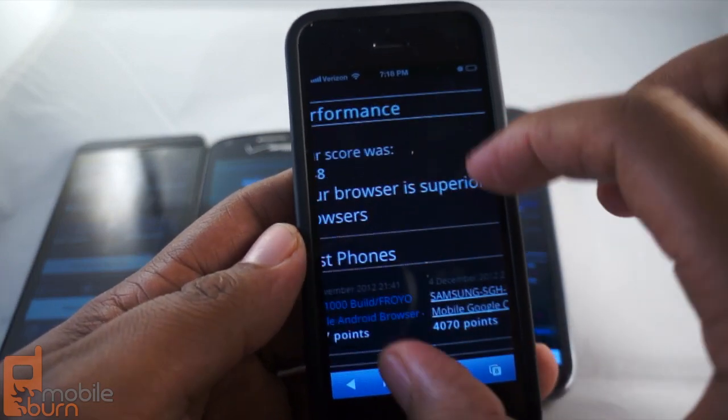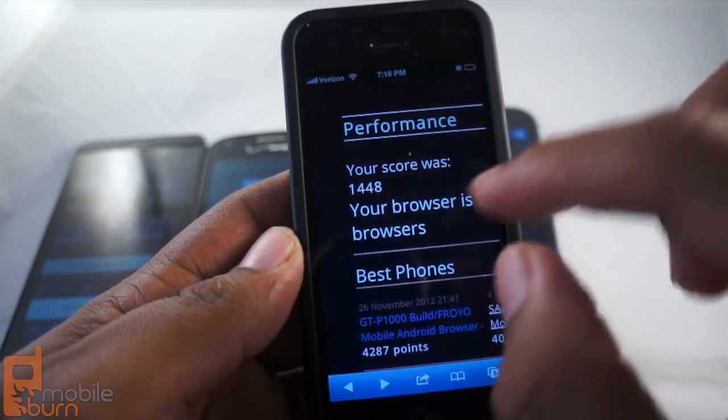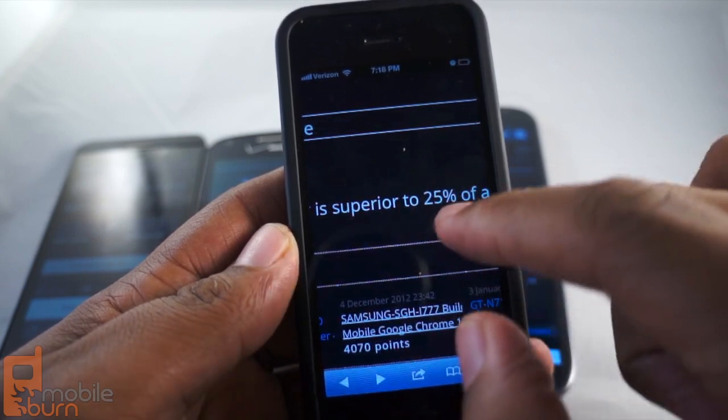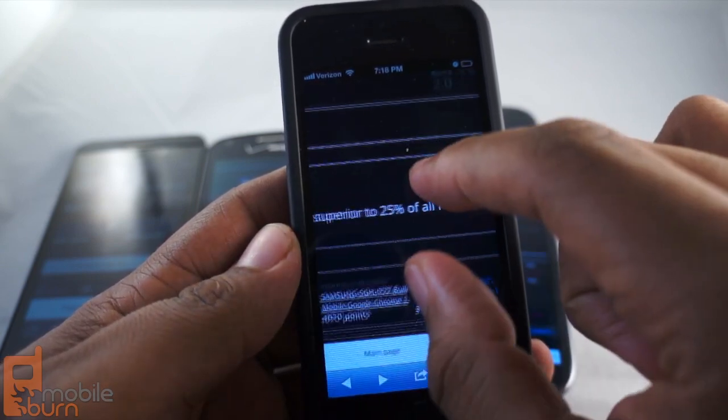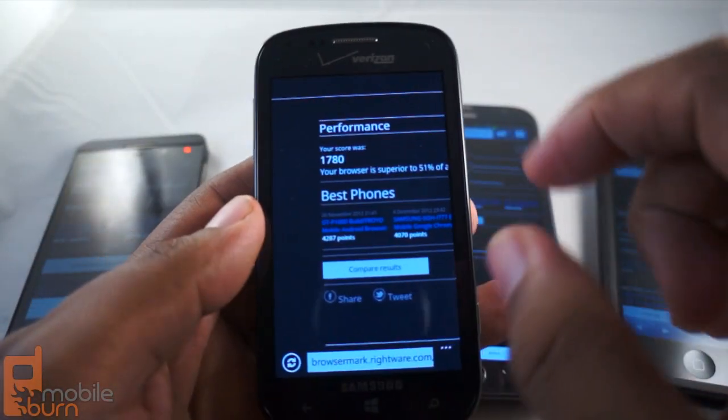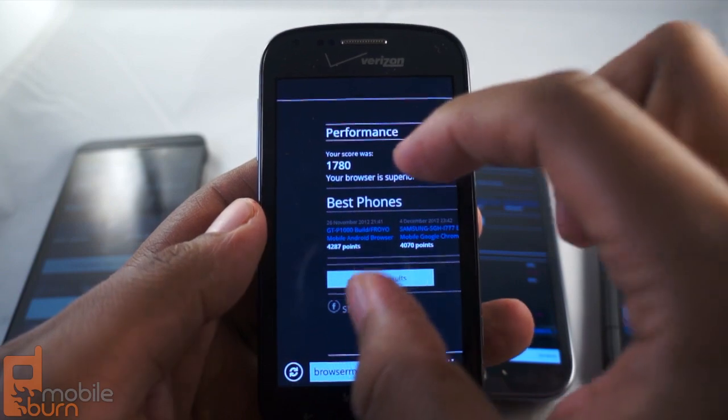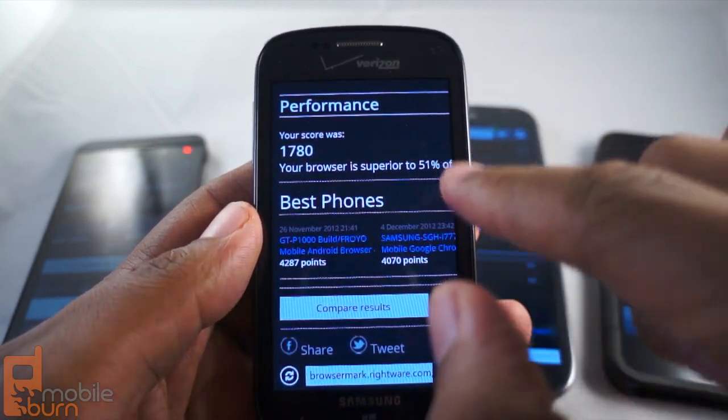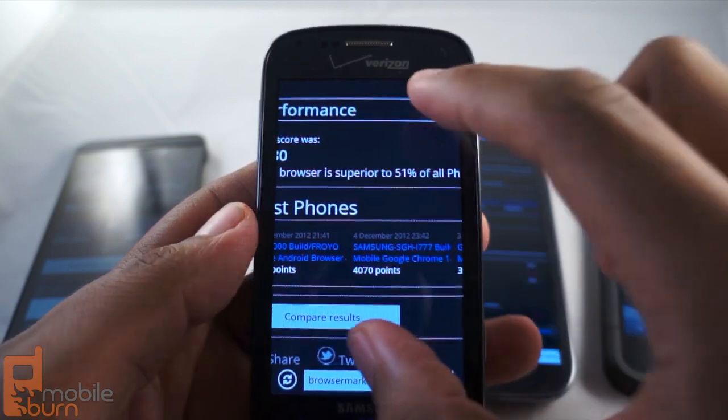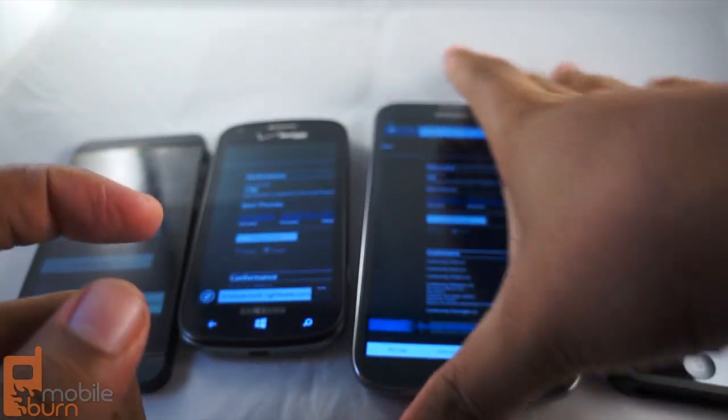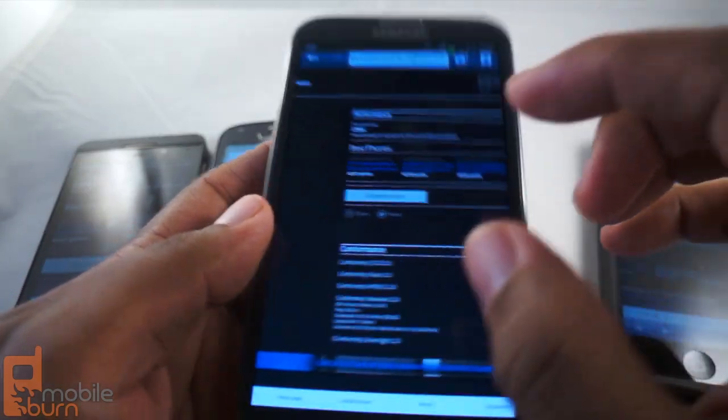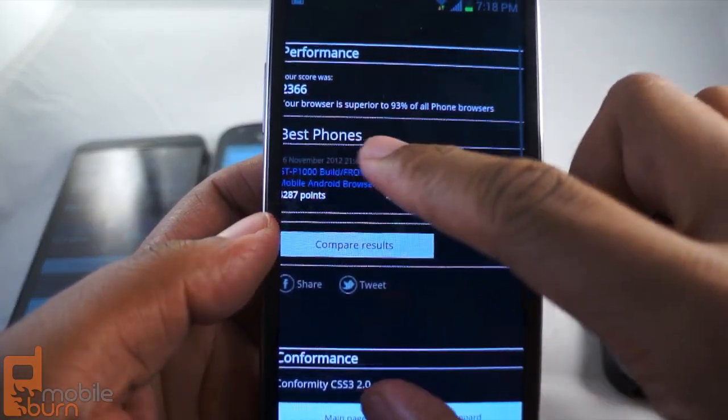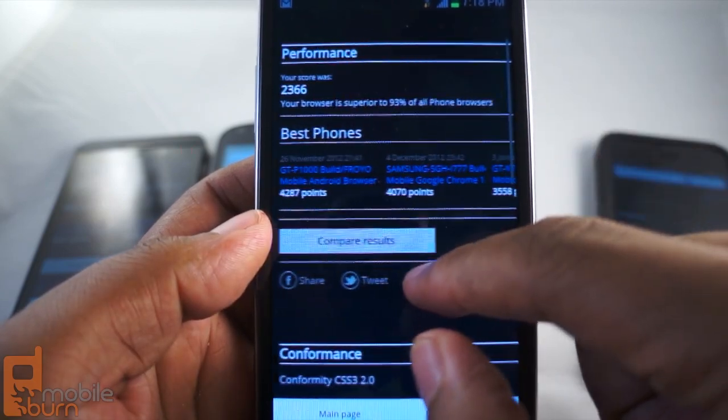First, we have the iPhone, which is running Safari on iOS. It scored 1448. This is 25% better than all phone browsers out there in terms of performance. Next, we have the Samsung Ativ Odyssey, which is a Windows phone. It's running 1780. So not bad, better than 51%. This is better than more than half of all phones out there. Then, we have the Galaxy Note 2, which is an Android device. Oh, and it really brings things up. 2366. Better than 93% of all phones.